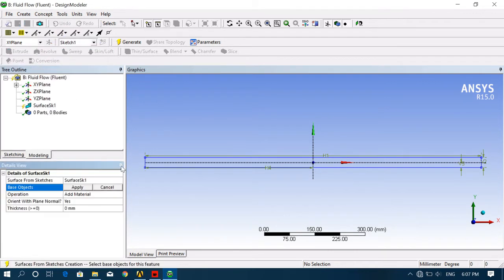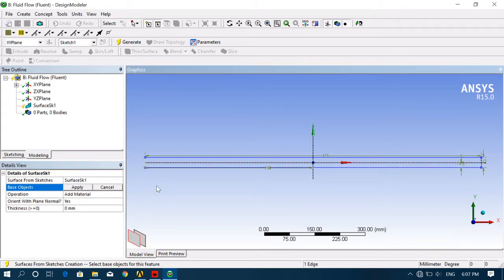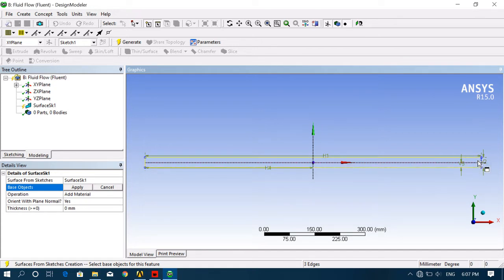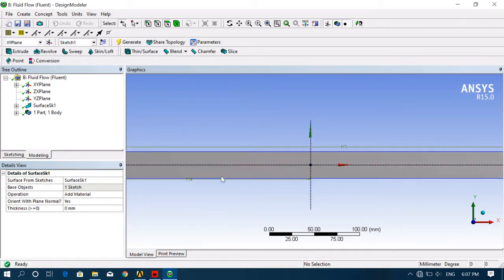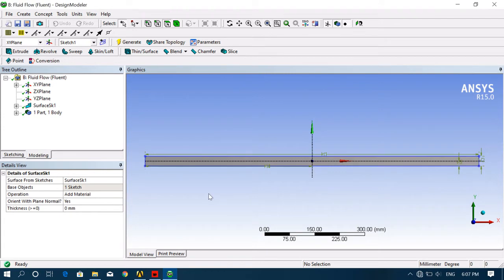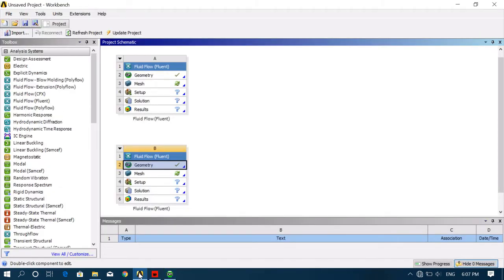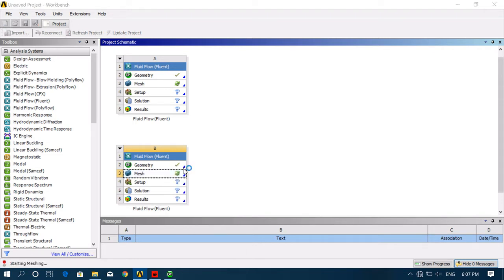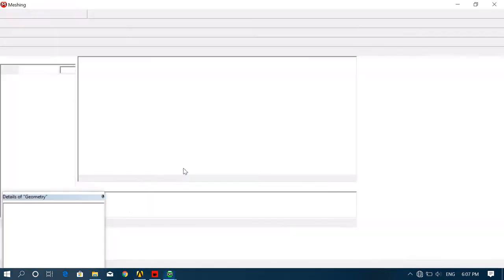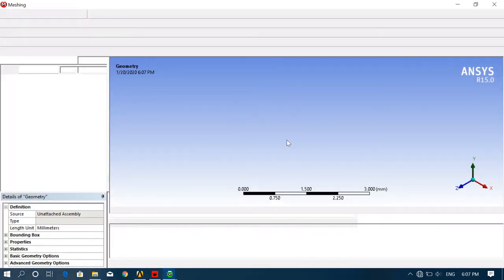Now create Surface from Sketches. Select the sketch — all four lines — then Apply, then click Generate. This is our model. Now go to your main page, click on Mesh Edit. Now you can see your model here.